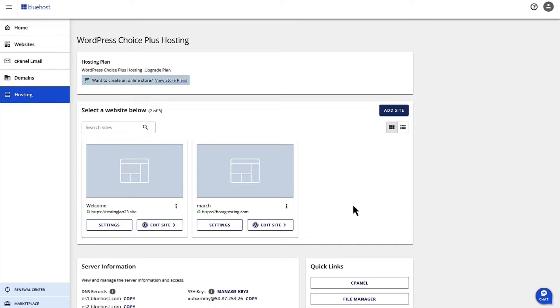Hi, I'm Falguni, and I'm the Product Manager for Shade Hosting at Bluehost. Today, we are going to walk through the steps to install a site using a content management system, CMS.